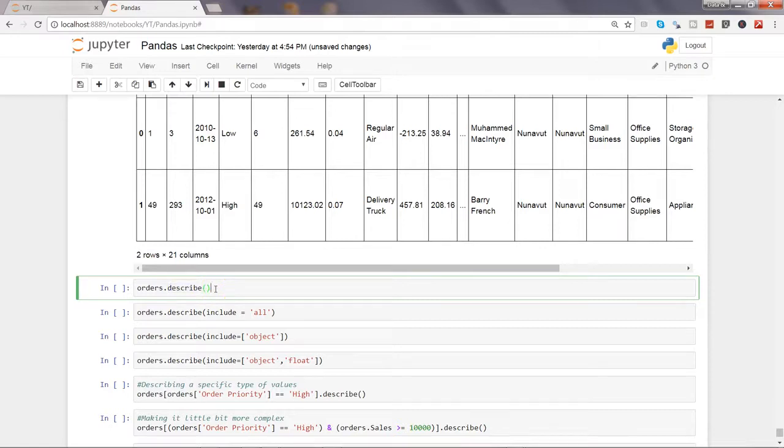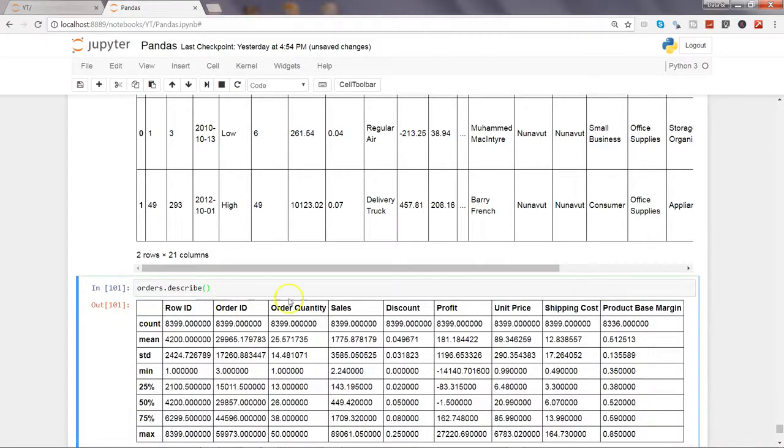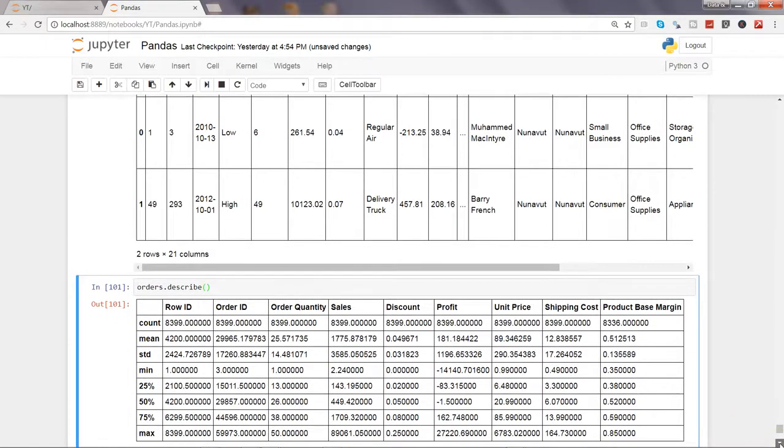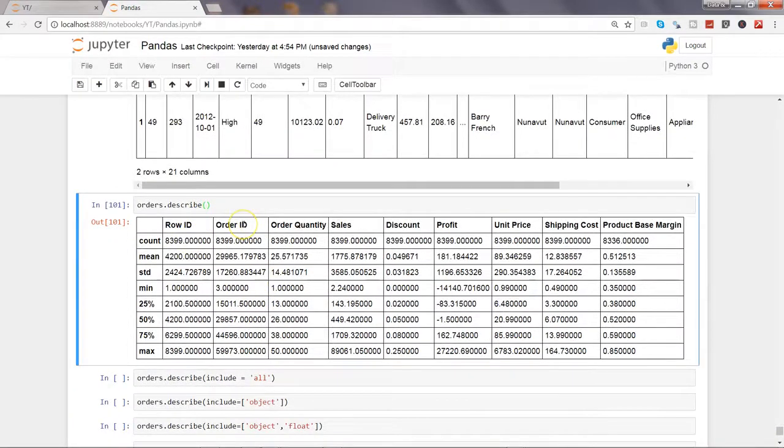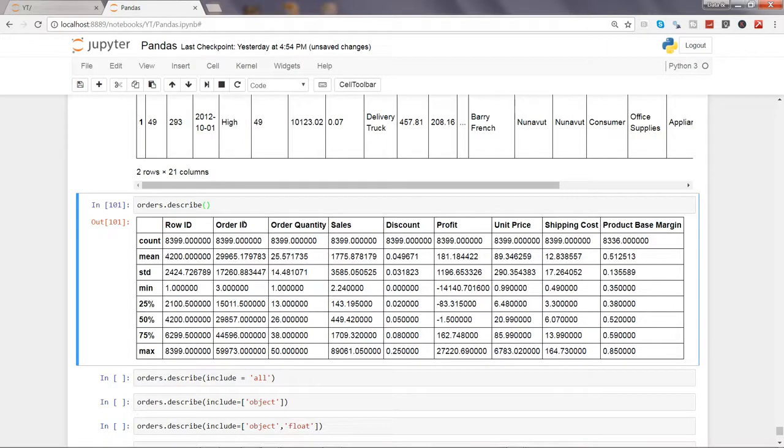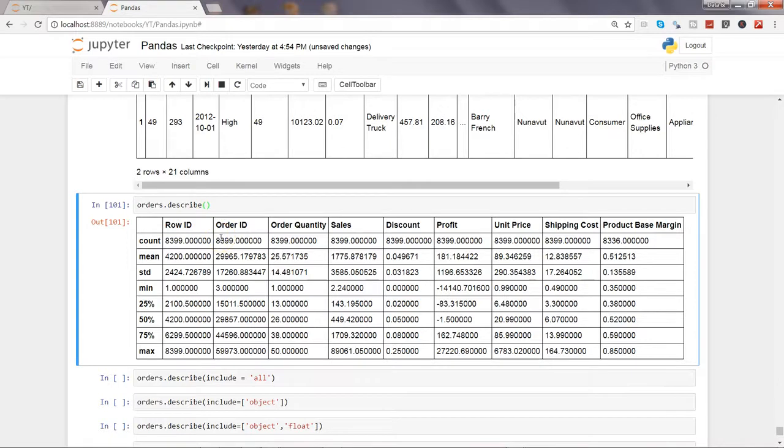Now with the describe method, by default it takes only numeric columns. If I go ahead and execute this, you will see that only numeric columns have been taken along with Row ID and Order ID, even though they don't have much significance. It gives us other numeric columns.